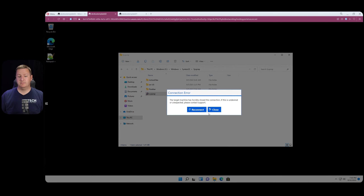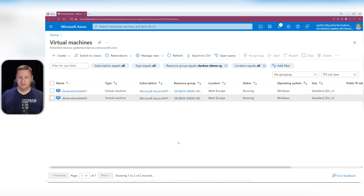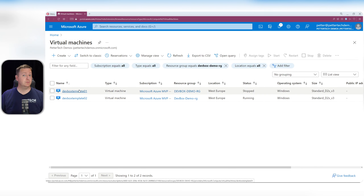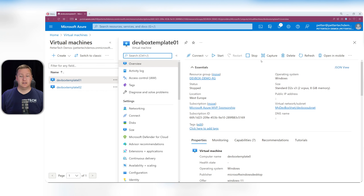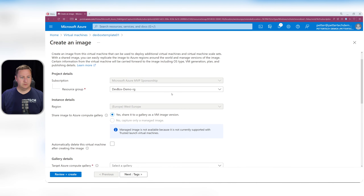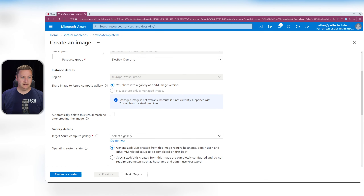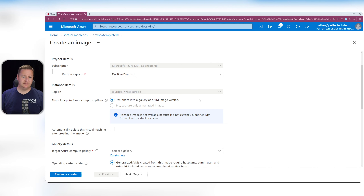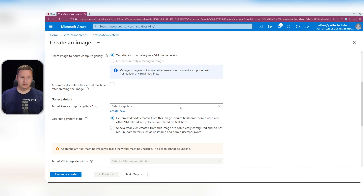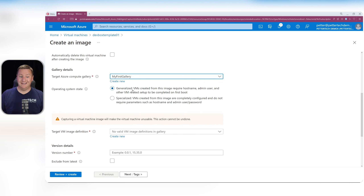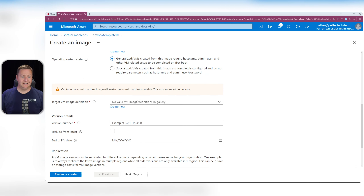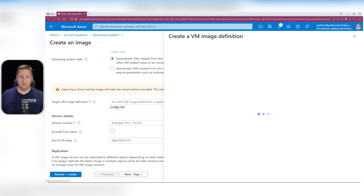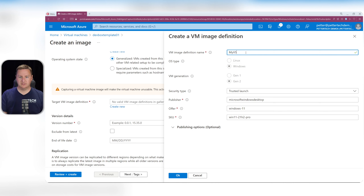Now my VMs are shut down, so I'll close the Bastion windows and head back to virtual machines. I hit refresh and see the first one is stopped. I go back into it and select Capture to convert this VM to an image. The resource group defaults to the same as the VM, it will be in West Europe, and I want to share it to a gallery as a VM image version. On the target Azure Compute Gallery I select 'my first gallery'. I need to create a new VM image definition and call it 'my VS code image'.